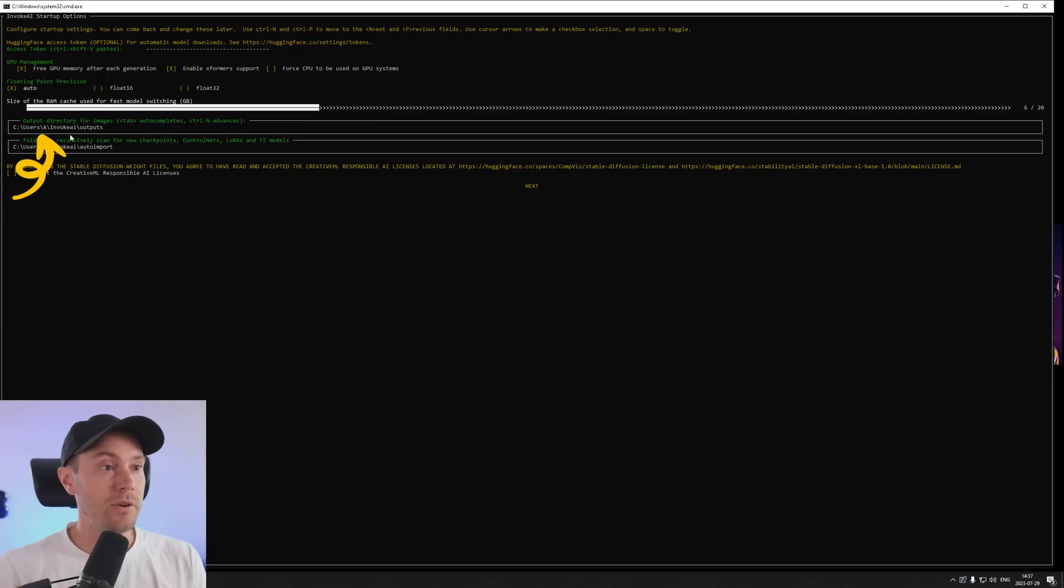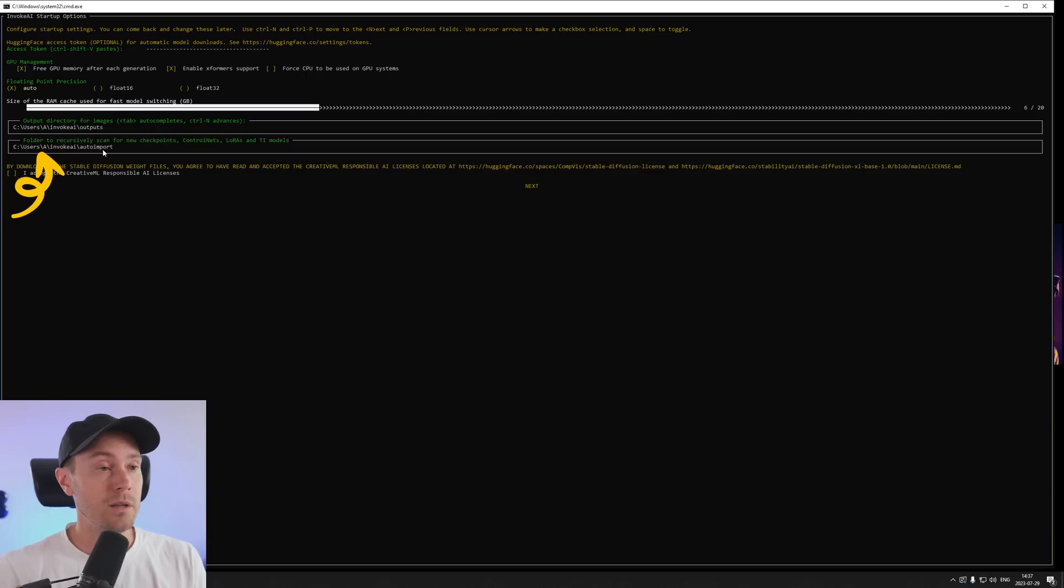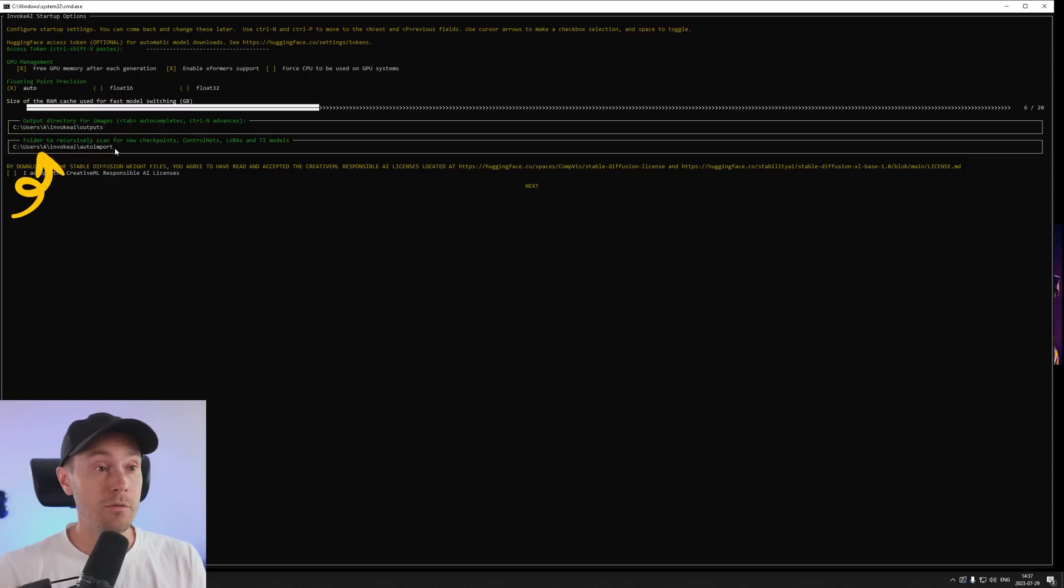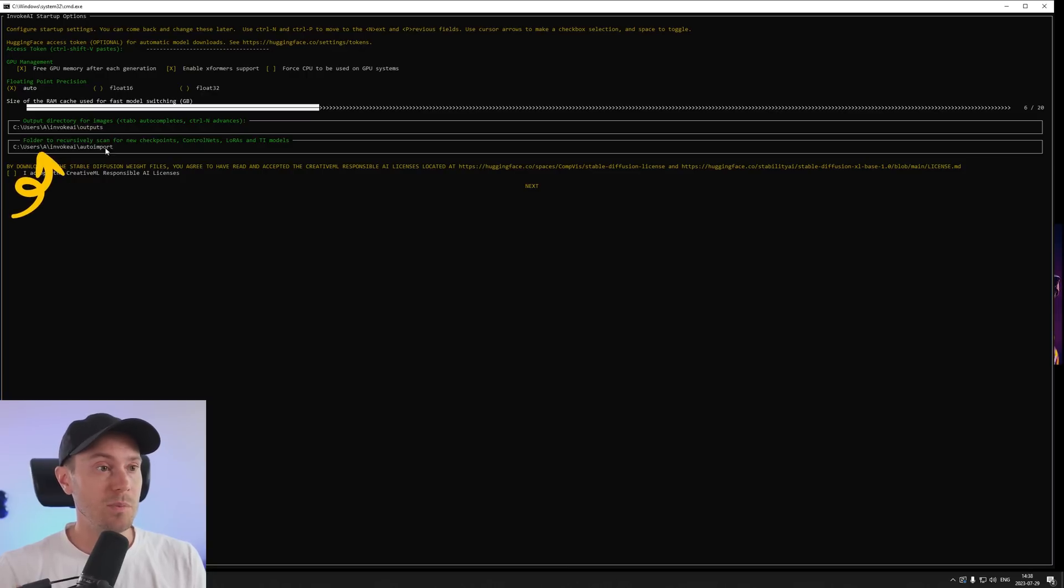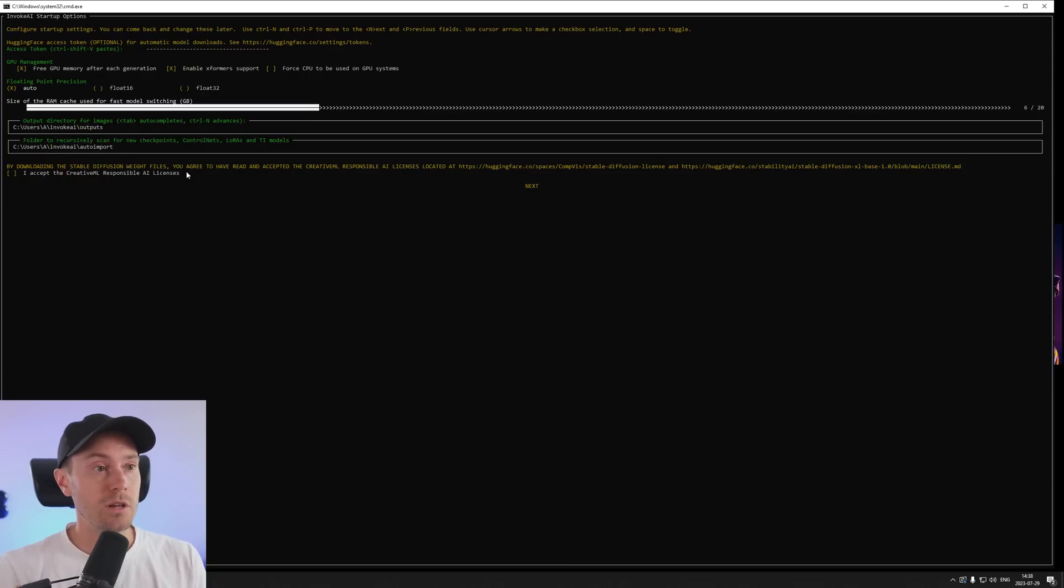You can also change the directories here where first your images will be and the second one here is for all the models. So Invoke uses one folder for every model whether it may be stable diffusion models, control net models, LORAs. Everything is going to be in this auto import.